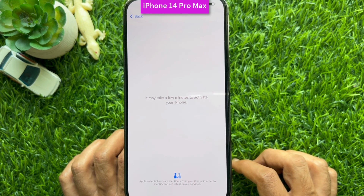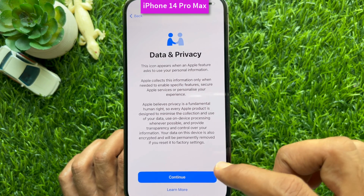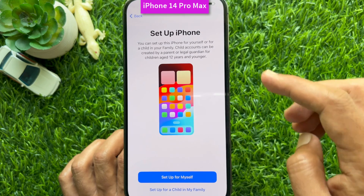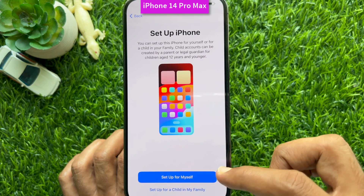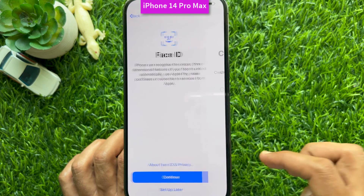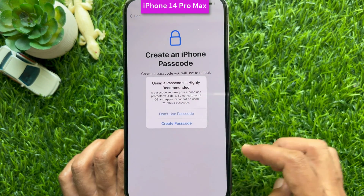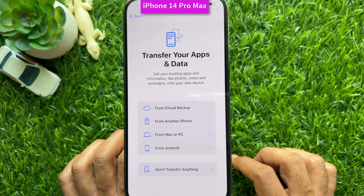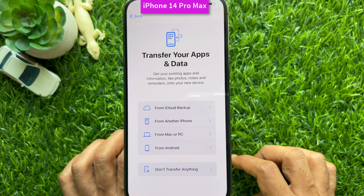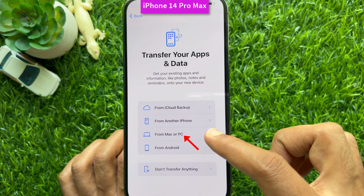It may take a few minutes to activate your iPhone. For Data and Privacy, tap Continue. Tap 'Set up iPhone,' then 'Set up for myself.' For Face ID, you can set up later. For Passcode, you can also set up later. For 'Transfer your apps and data,' from the list select 'From Mac or PC.'